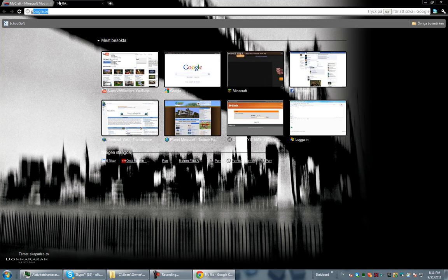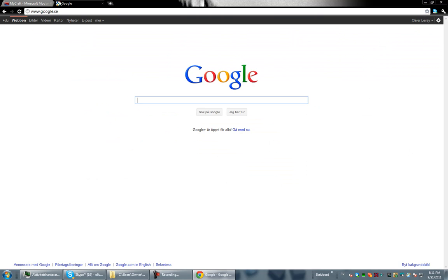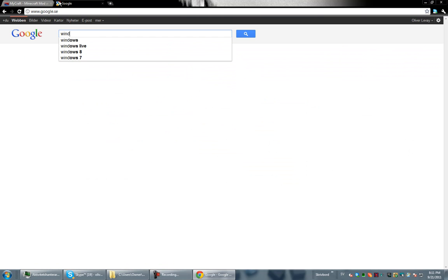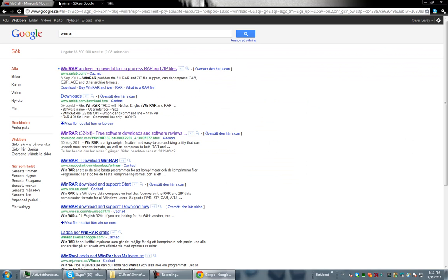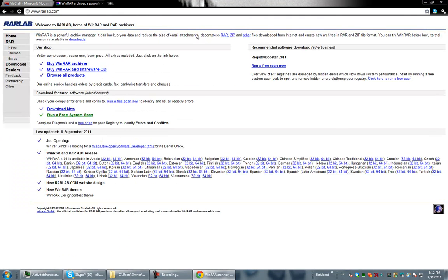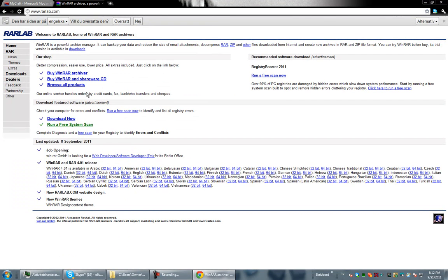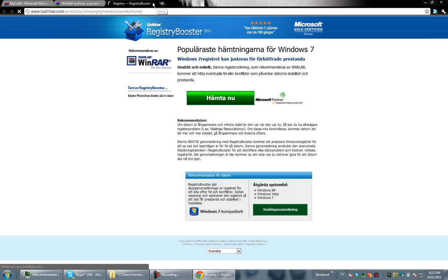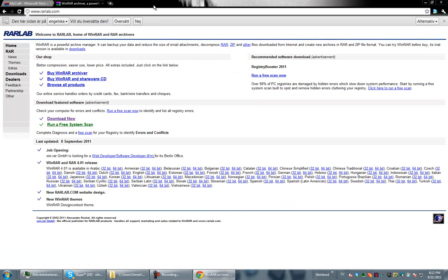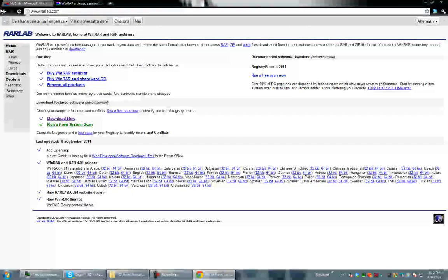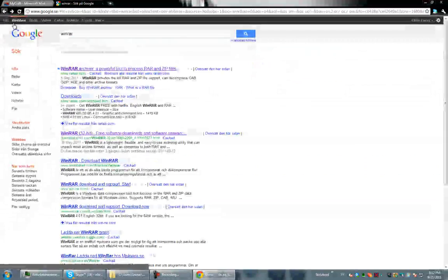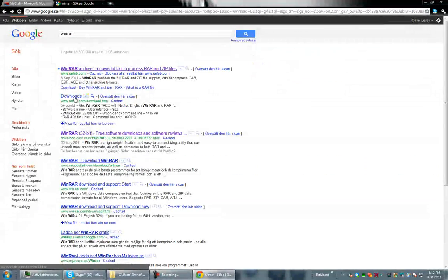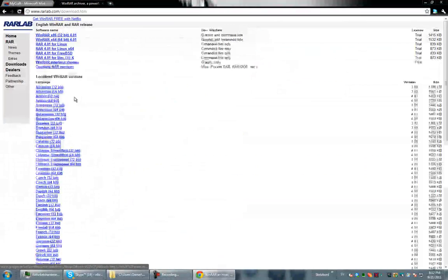First of all what you're going to do is go to Google. Search WinRAR. You have to install this. It's a very easy install. I'll have a link for everything.